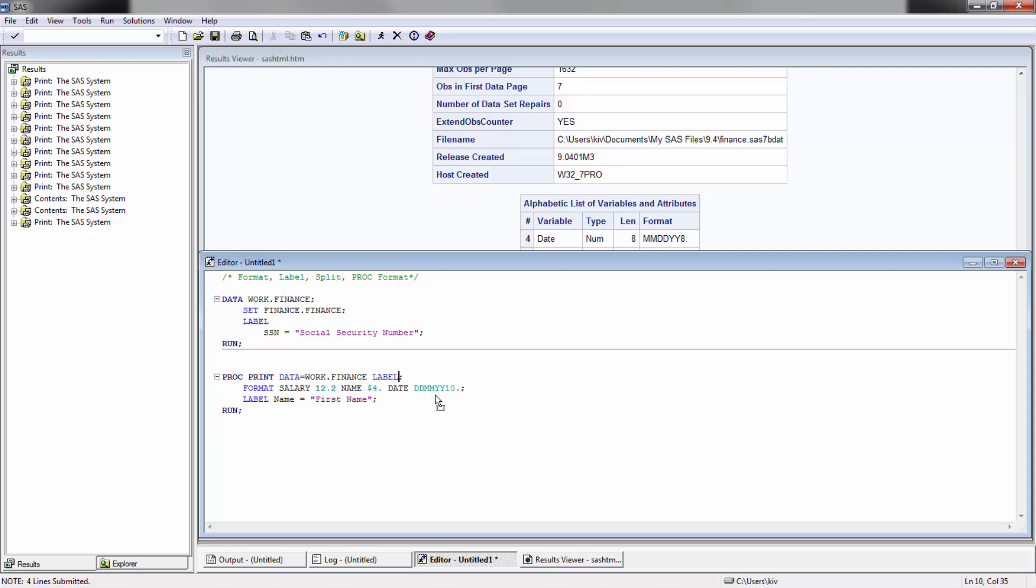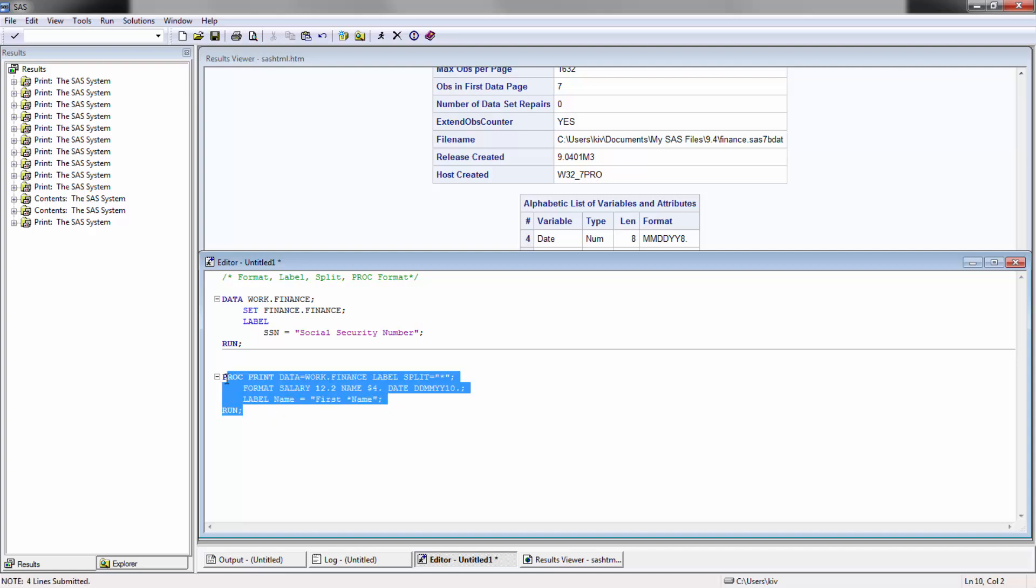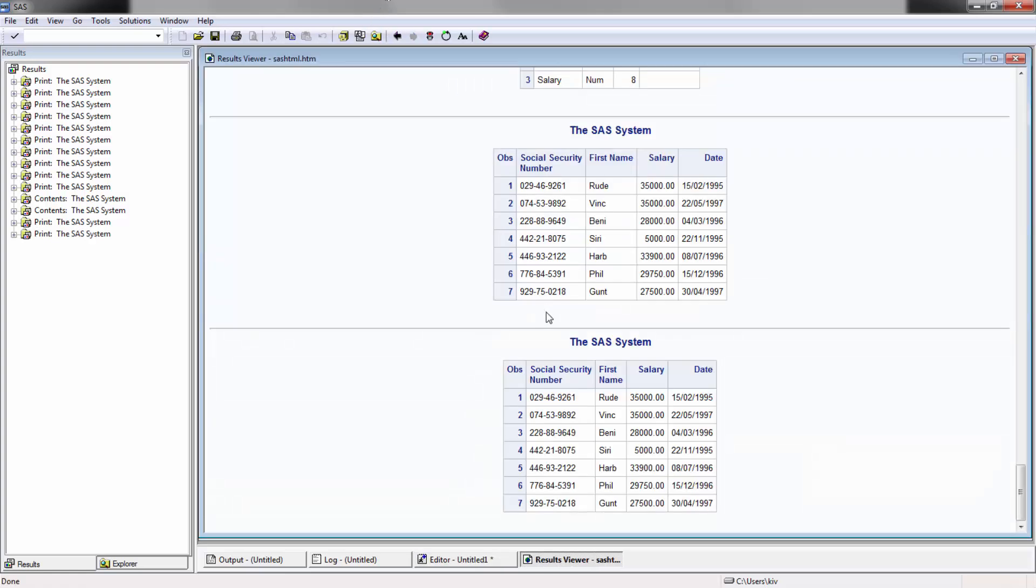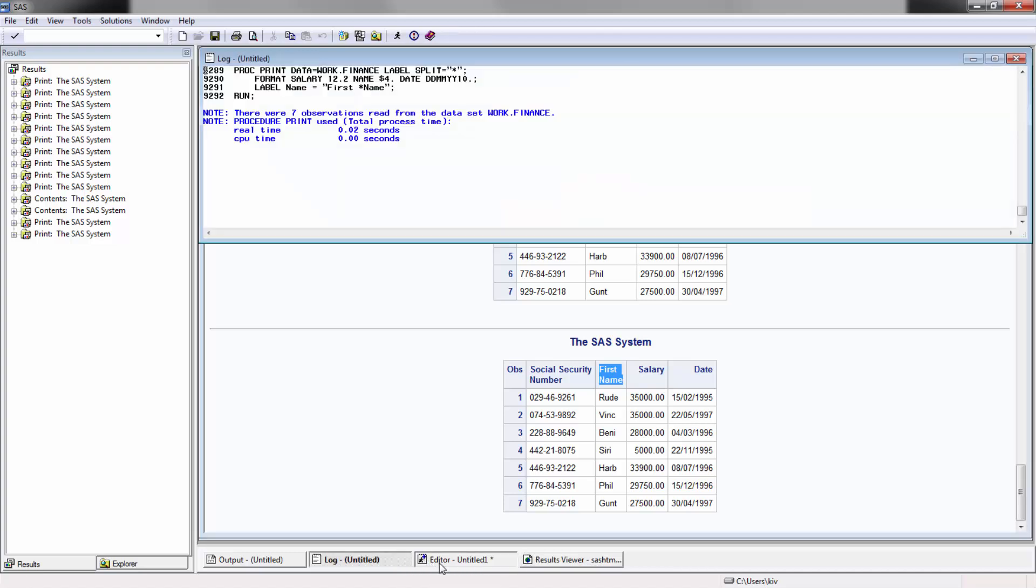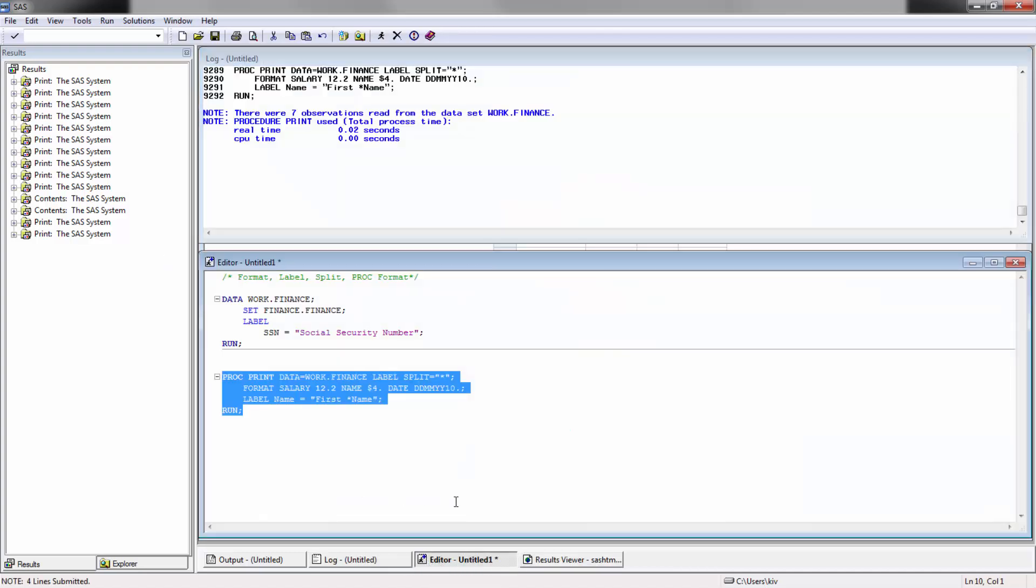I'm going to type label here, put semicolon, and then I'm going to be using the split option. Say for example I want the first name to be split, one line being first and then the second line being name. If I now run this, you're going to see you have the full format here and as well now you have the name on the second option. Really useful, pretty interesting.